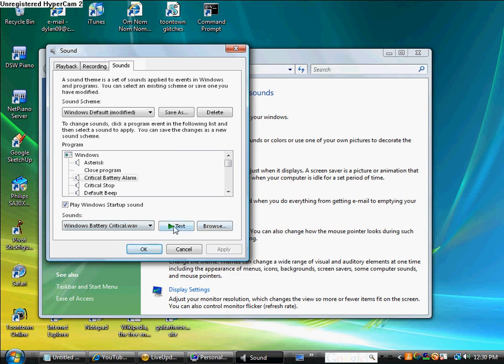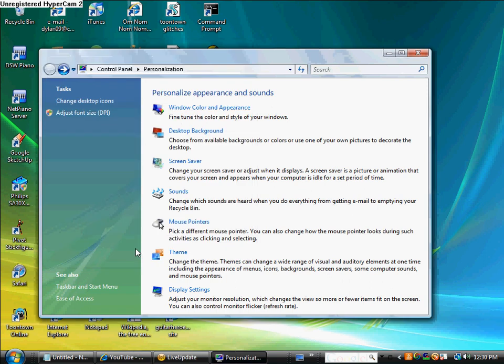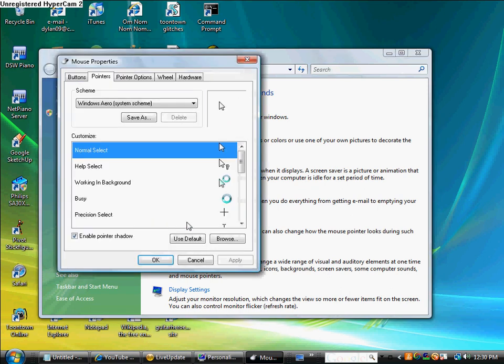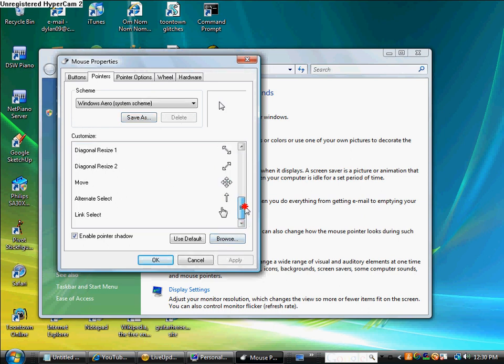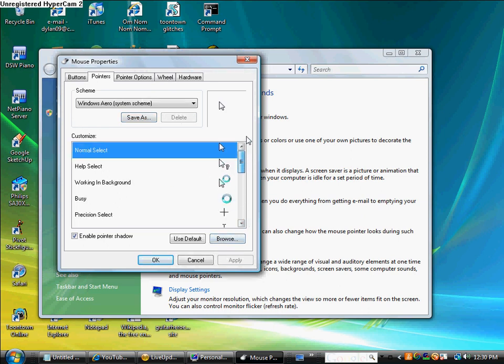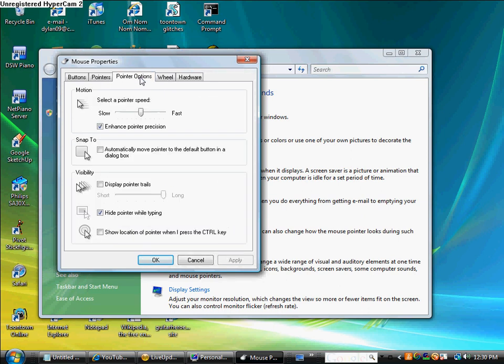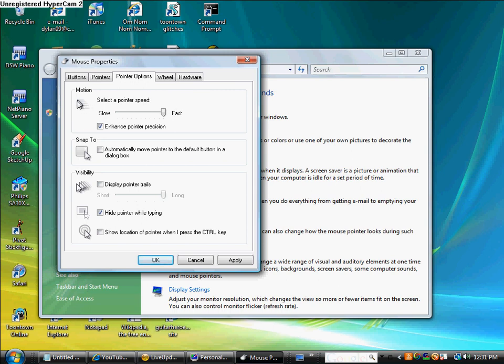You can test it. You can also change the mouse pointers. You can browse them all and you can just do all that. And pointer options, you can do this. This will make your pointer faster. What it means is it takes less movement on your mouse to move it that much.